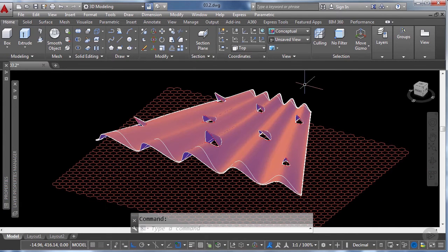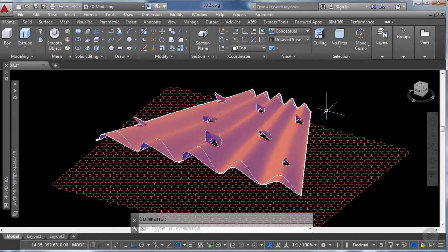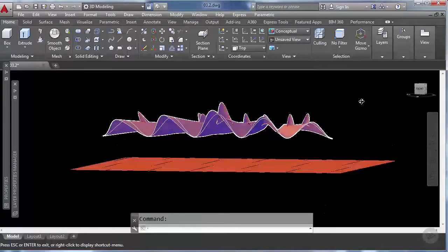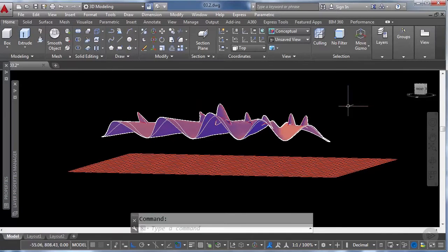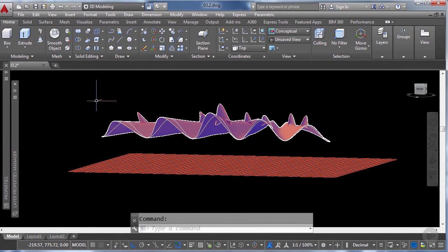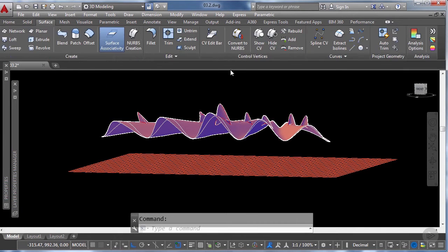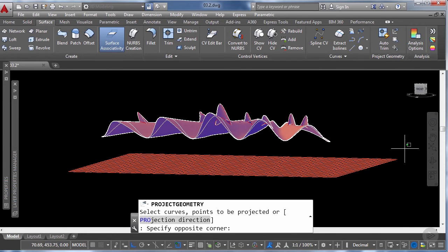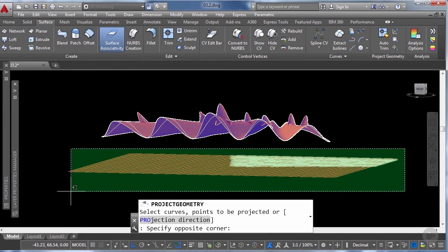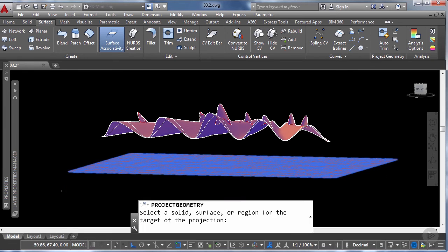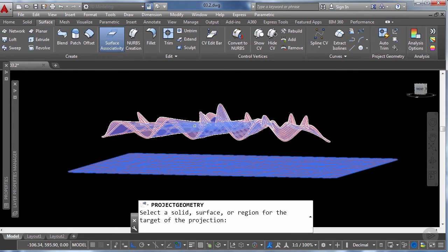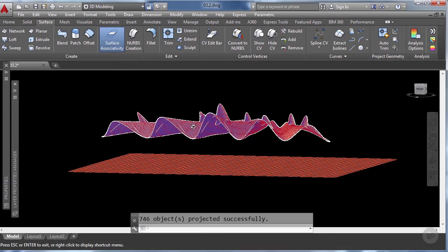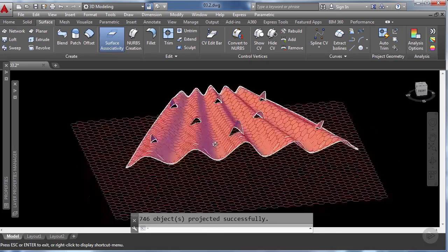Now I have finished joining all the different surfaces of the roof into one single element and the next thing we're going to do is to repeat the process to project the tile pattern onto the surfaces. So once again let's click on the surface tab in the ribbon and select the project geometry tool according to UCS. Now let's select all the tiles. Click enter and now click on the roof surface. Great.